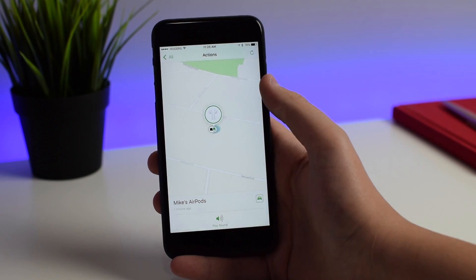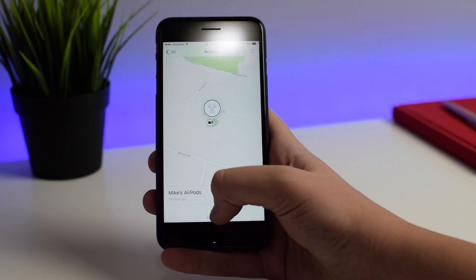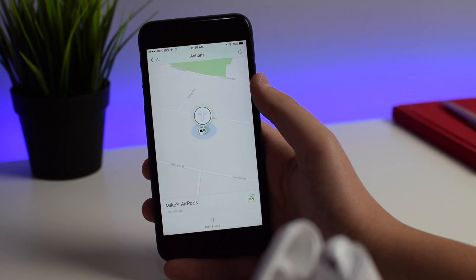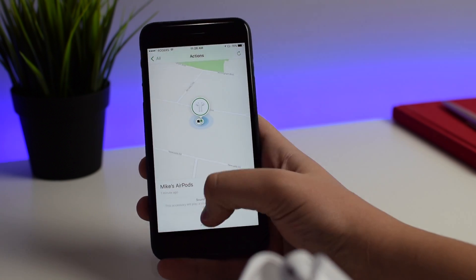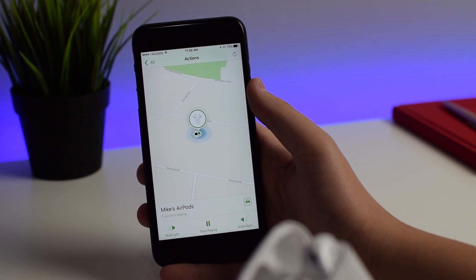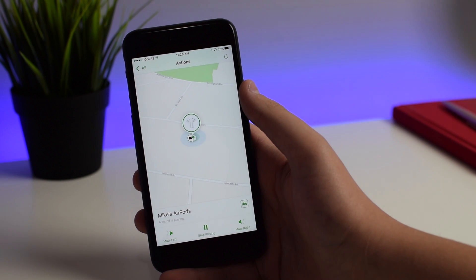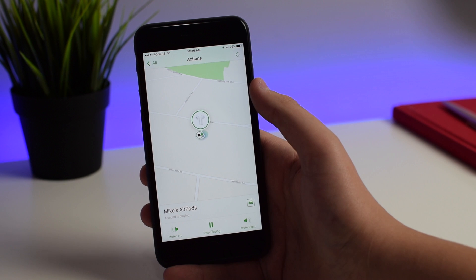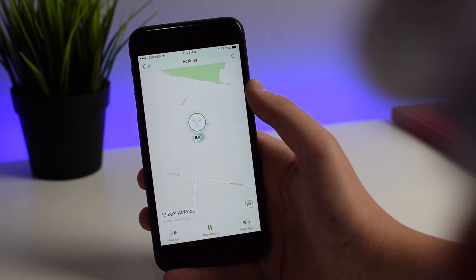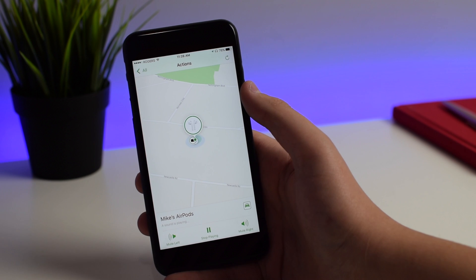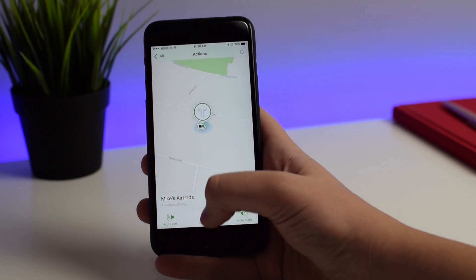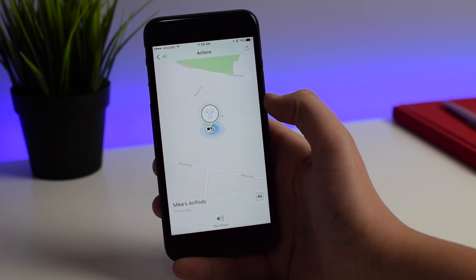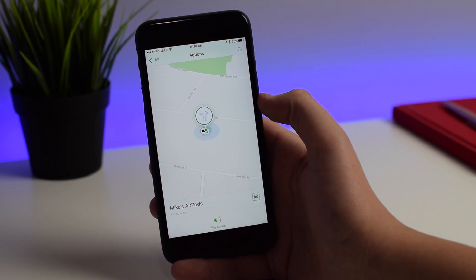If you click Actions, you can actually play a sound. If you hit Play a Sound, they start playing on the AirPods — you might be able to hear that chirping sound. You can hit Stop Playing once you've found them. Be careful though: don't test out this feature if the AirPods are in your ear.